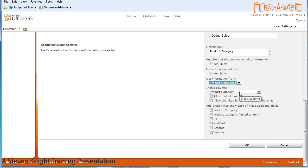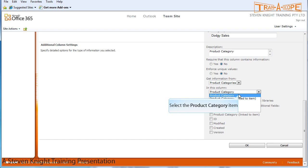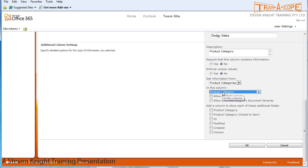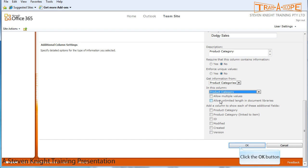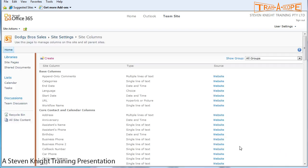We need to say what list or library these values are coming from and they're coming from product categories. The screen will refresh and I'll say display the column product category. I'm not going to choose allow multiple values at this stage. By leaving it now, I have the option later. Where I would allow multiple values if a product could belong to multiple categories. But we can set that later. I'm just going to go OK now. And we've now defined a site column.